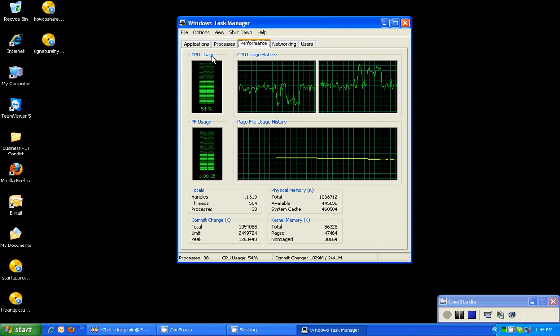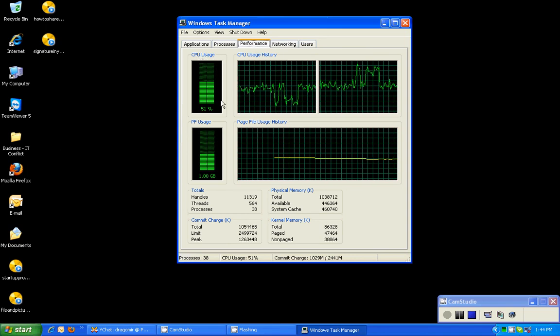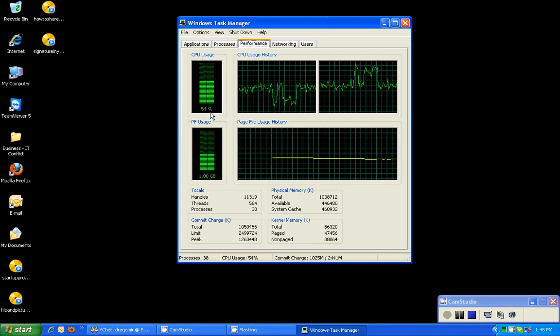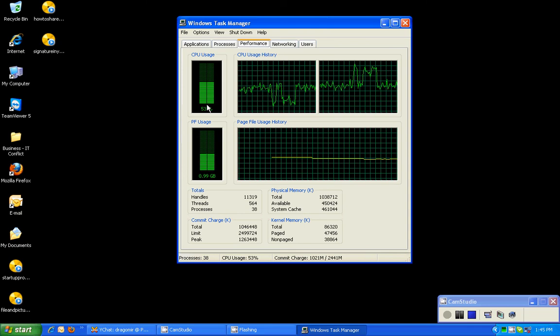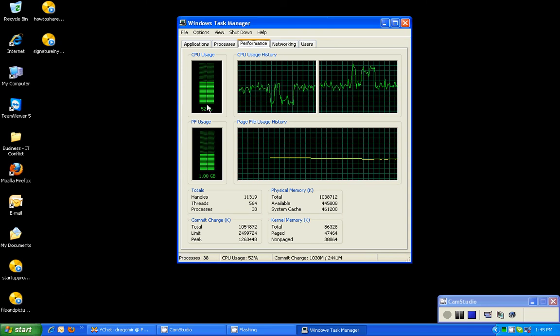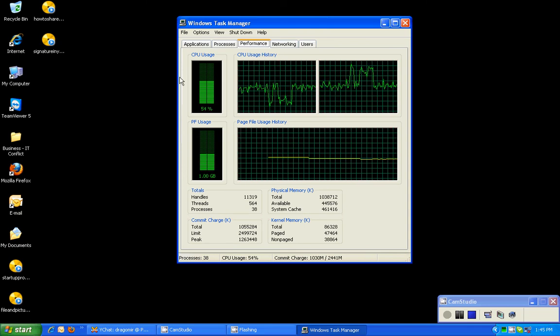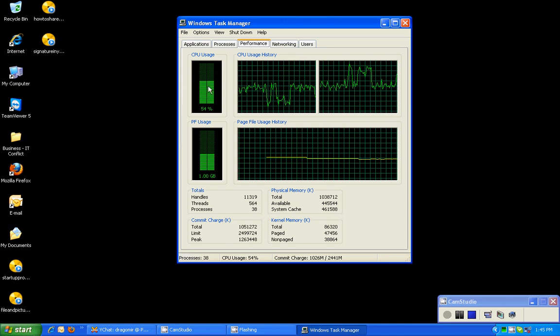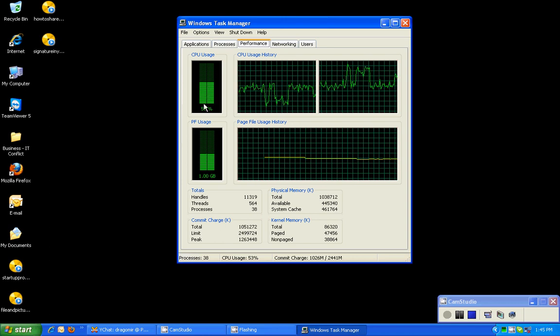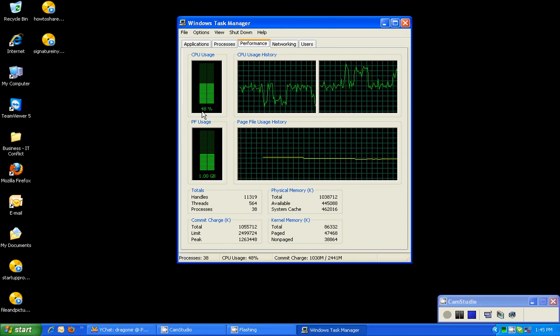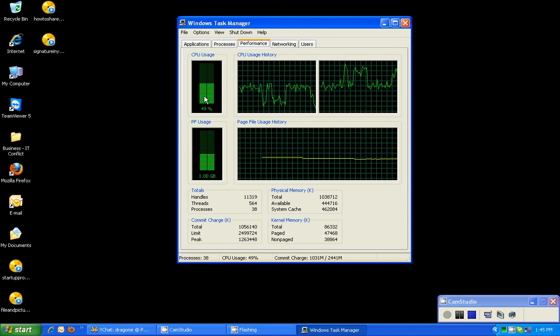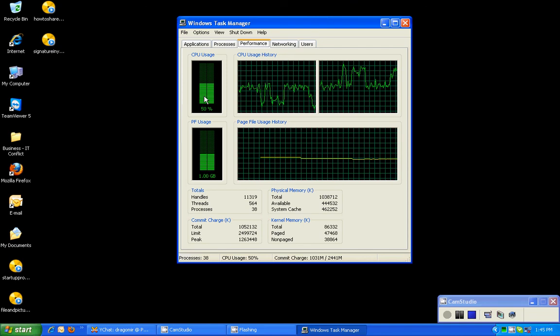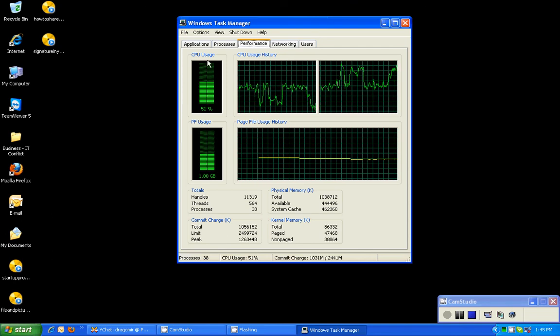But right now mine's going crazy. The CPU, the central processing unit, is processing a lot of data currently because I'm running a recording cam and a couple other things are running. But that's why mine's so wacky. But you should be at idle, not doing anything with your computer, from two to ten percent.